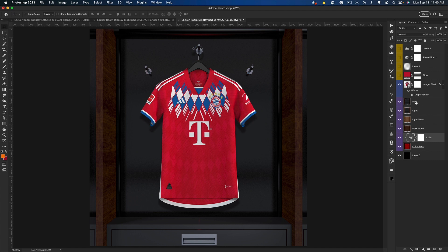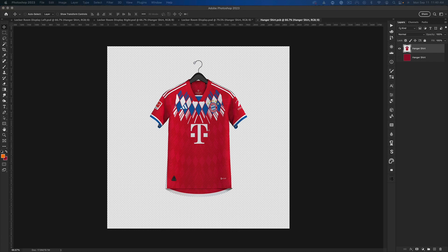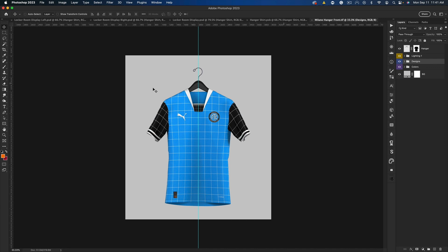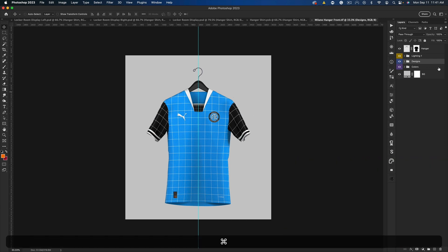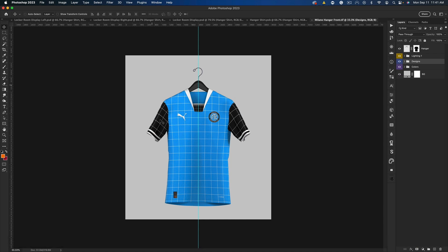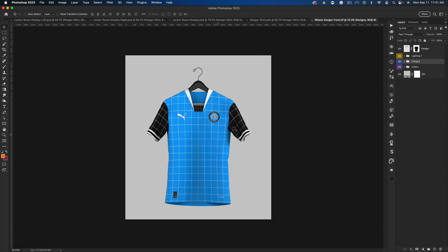Let's say we want to use the dark wood or dark locker and add our design to it. All we need to do is come into the smart object and double-click to open it. I'm going to open one of our hanger mock-ups — the Milano hanger front option — to show you how you would save it and import it into the locker room. Let's say you go ahead and add your design, change your colors, add your logos — all the good stuff you do when creating a concept kit or custom design on a mock-up.